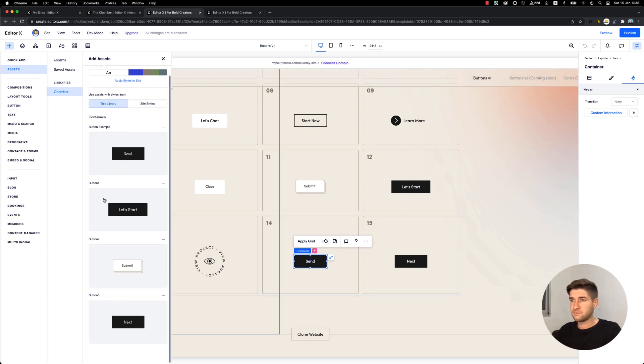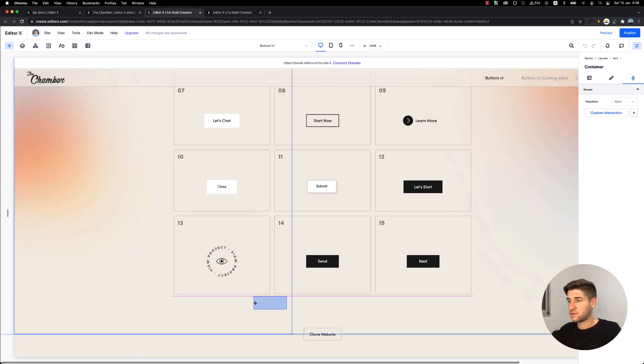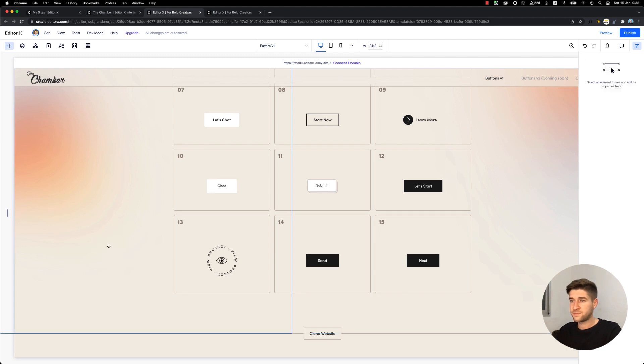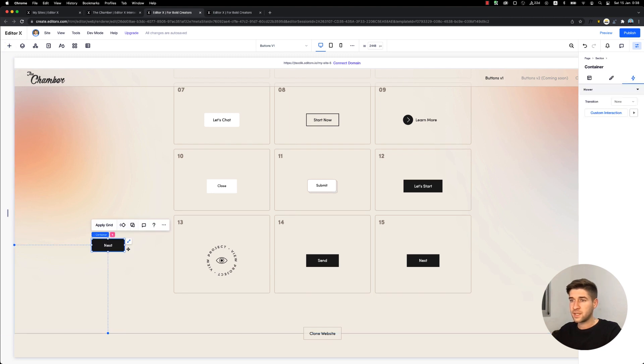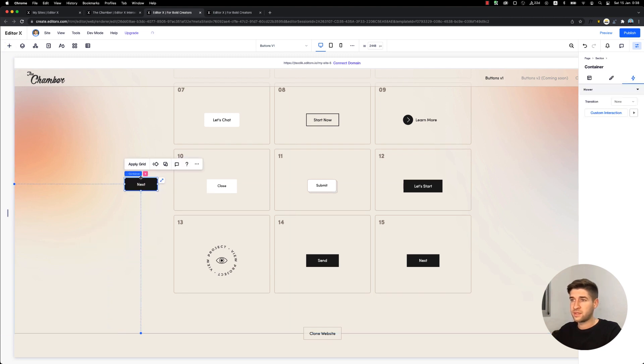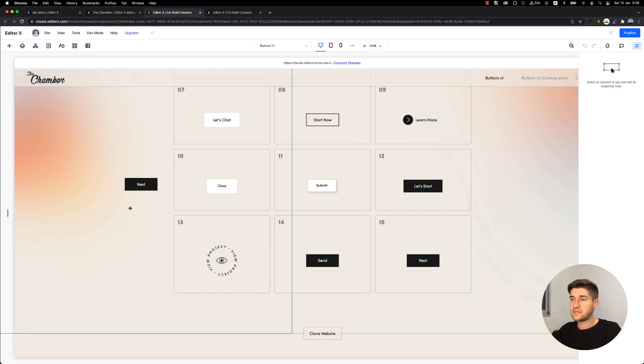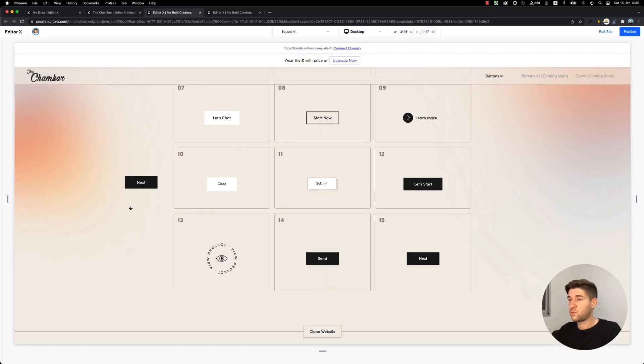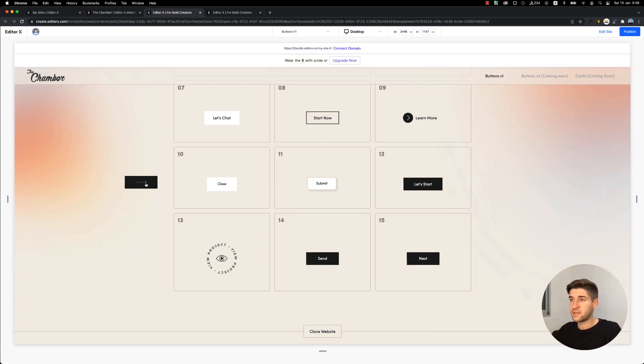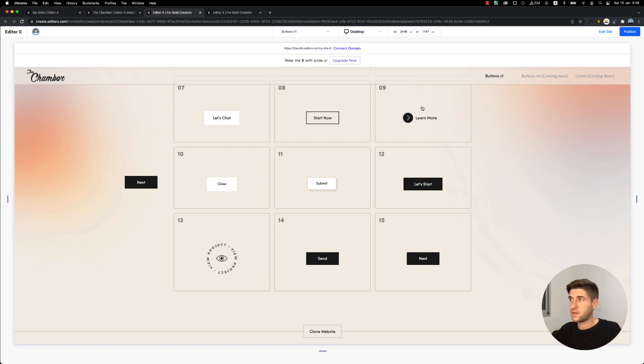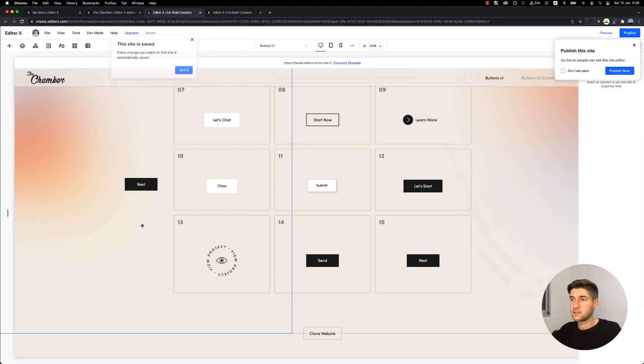We can go ahead and drag a button on stage. As we can see, it's added with the interaction. If we click preview, we can see that when we hover over this button the interaction happens. Let's go back to edit site.